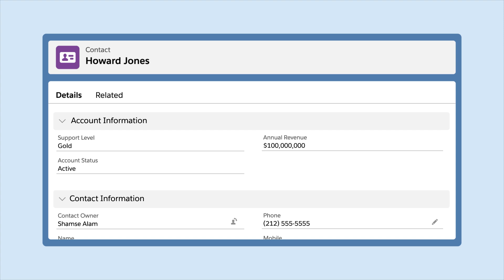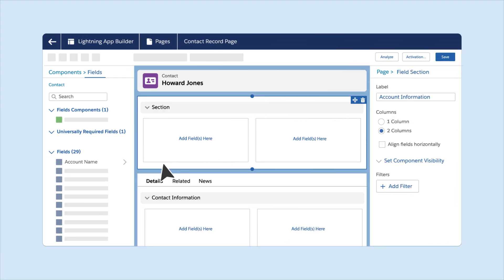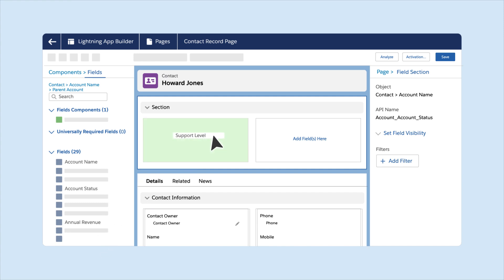Cross-object fields on Dynamic Forms-enabled pages are read-only in Spring24. To add these fields, click the arrow icon, then drag the cross-object fields onto the Canvas in Lightning App Builder.